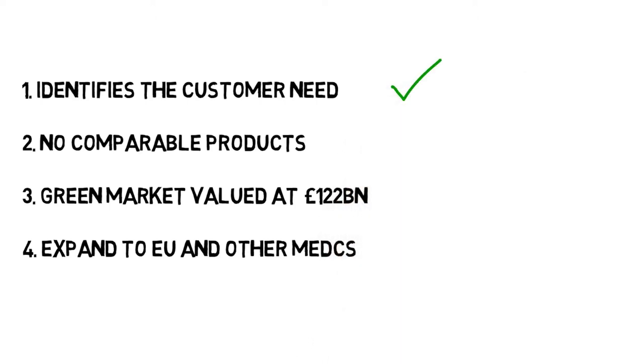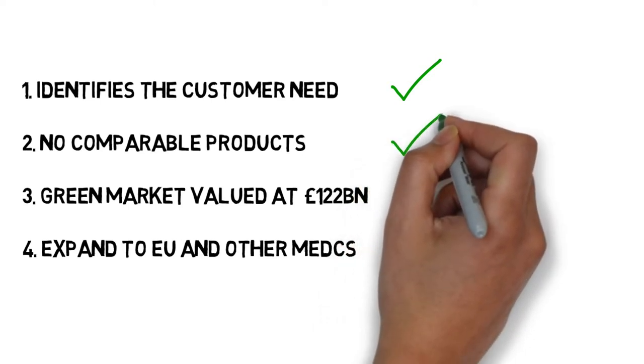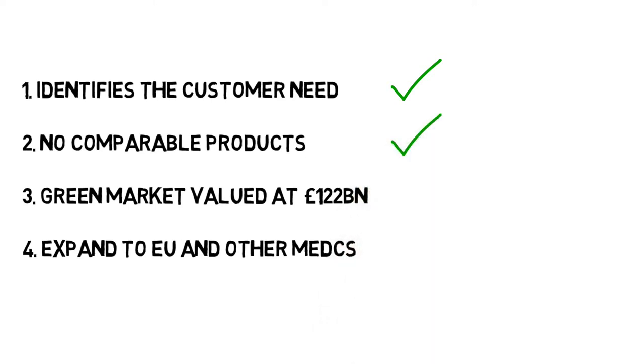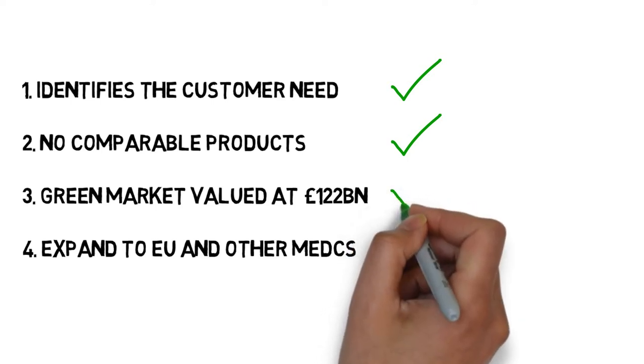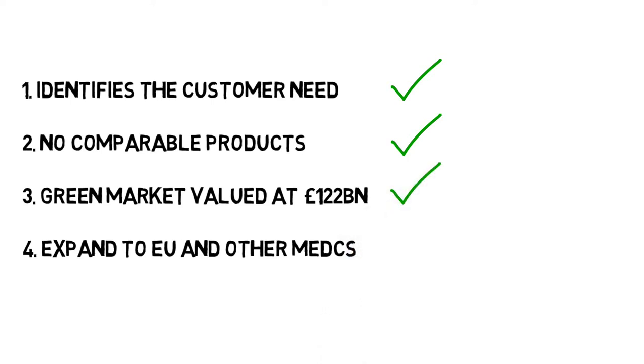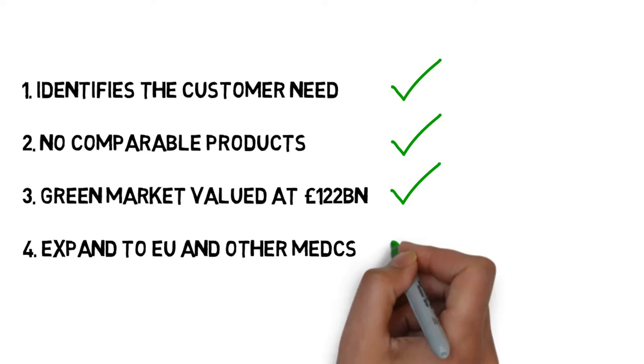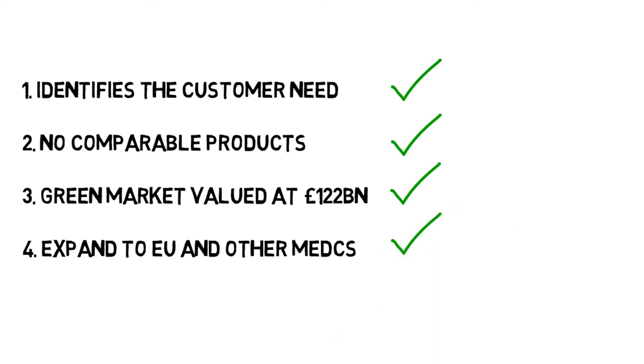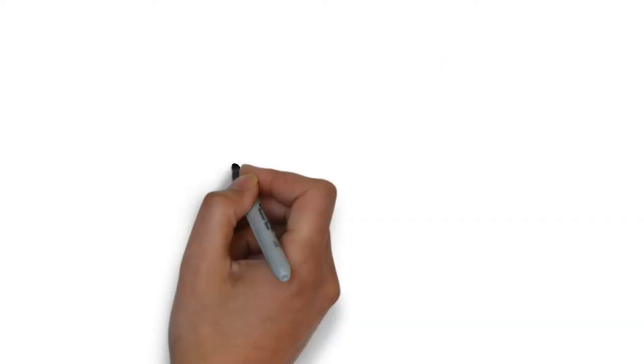Number two, there are no comparable products that combine eco-friendliness and luxury. Number three, the green market has a large segment valued at $122 billion and is growing. And lastly, number four, the geographical segmentation could be extended to the EU and other MEDCs concerned about the environment.